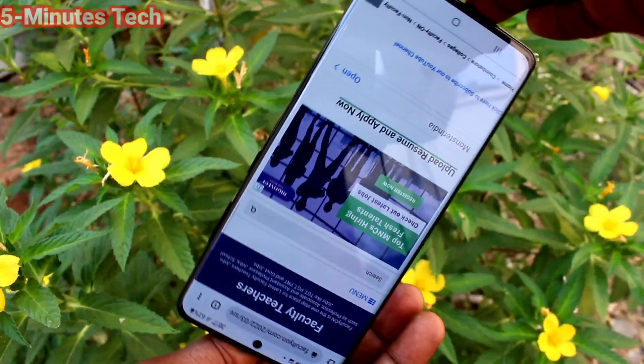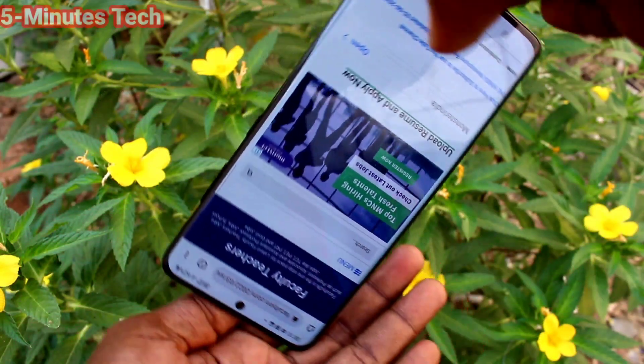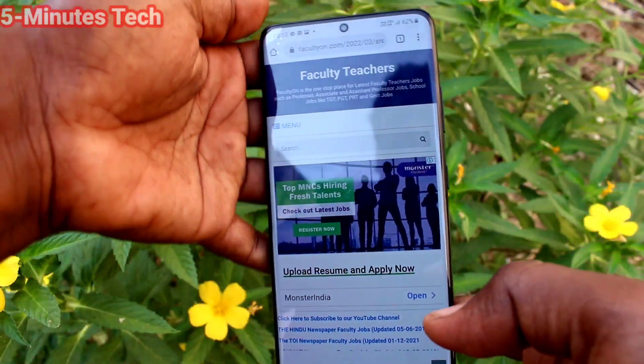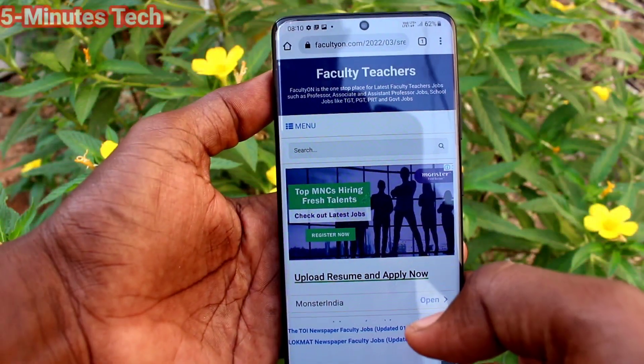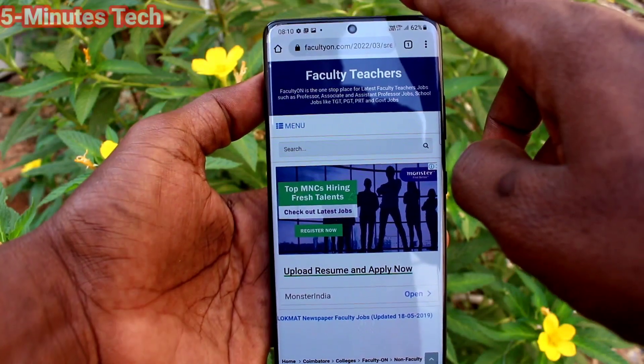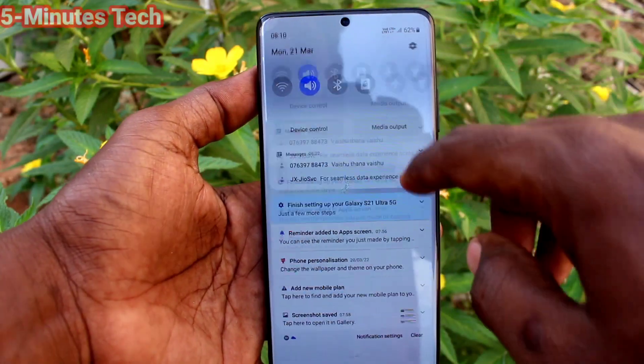Now try to rotate your phone — the screen is not rotated now. It is fixed in portrait position.